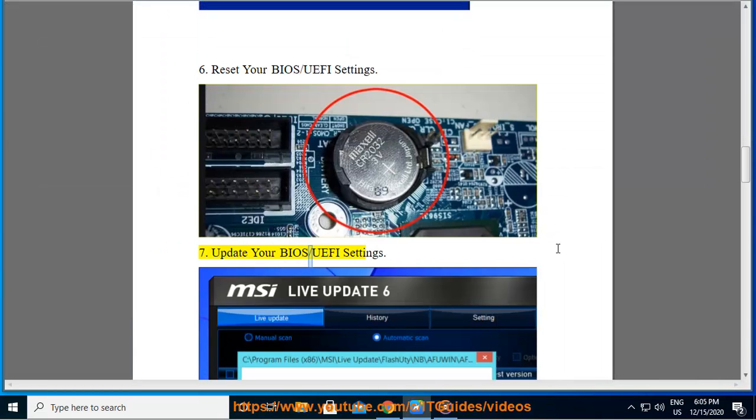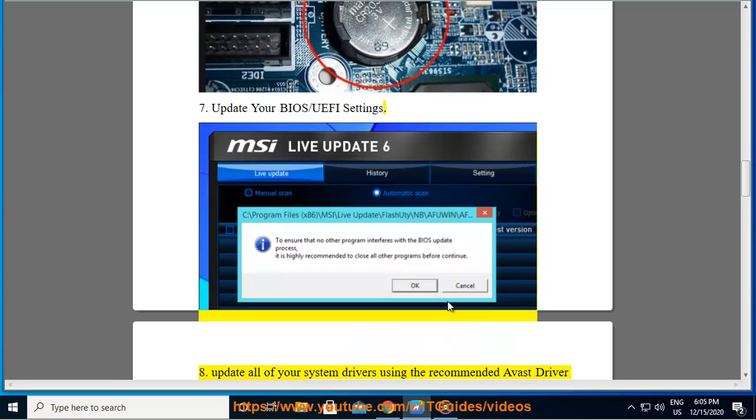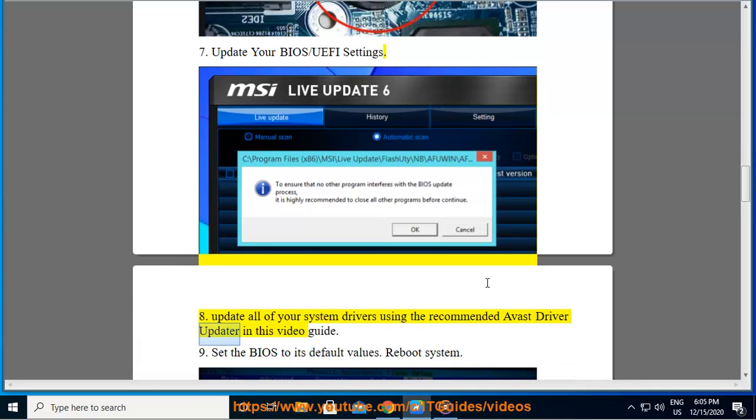Update your BIOS/UEFI settings. 8. Update all of your system drivers using the recommended Avast Driver Updater in this video guide. 9.